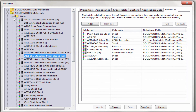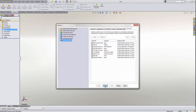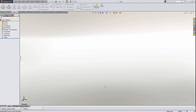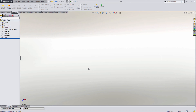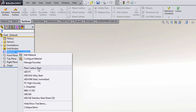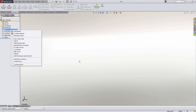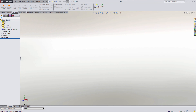Once I have selected all of my favorite materials I can close the material dialog box and return back to my design window. When I go back to the feature manager tree and right-click Material, I will see all of my favorites listed. These will also show up every time I create a new part or edit an existing part moving forward.